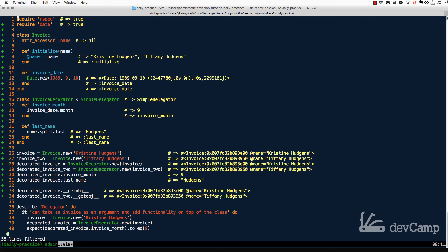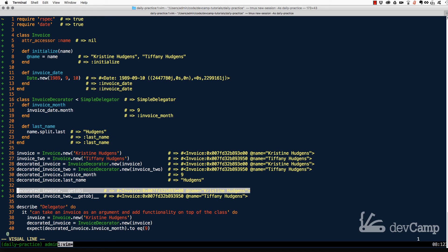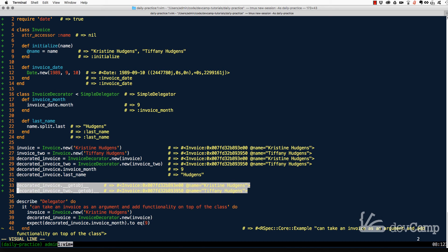Calling __getobj__ — with two underscores on each side — lets us find out which object we're actually working with. This may not seem like a big deal, but from experience when you're working with many instantiated classes it can get messy when debugging. You need to trace what exact class or instance you're working with, especially if you're getting data that doesn't line up.